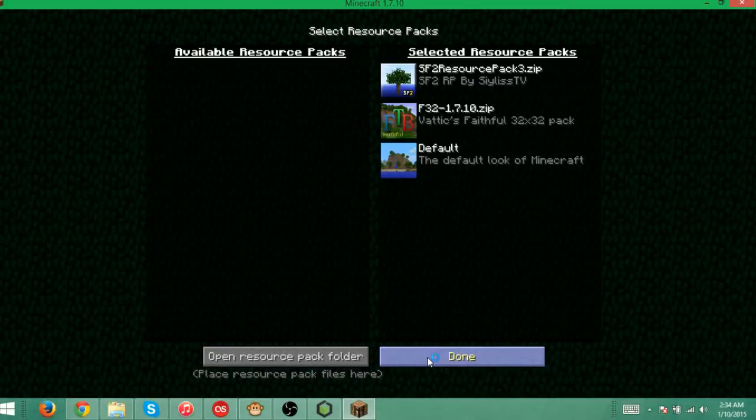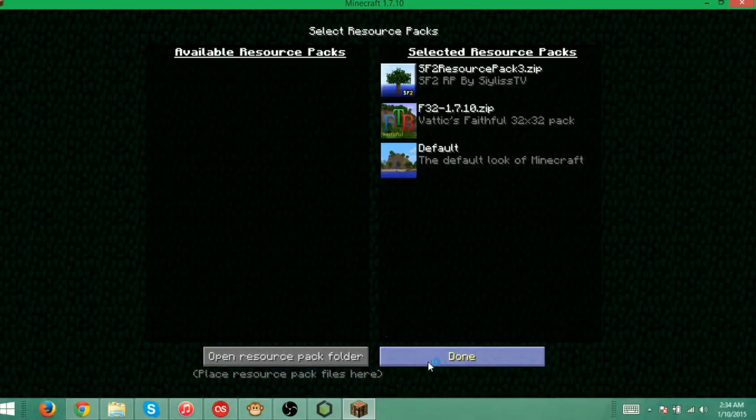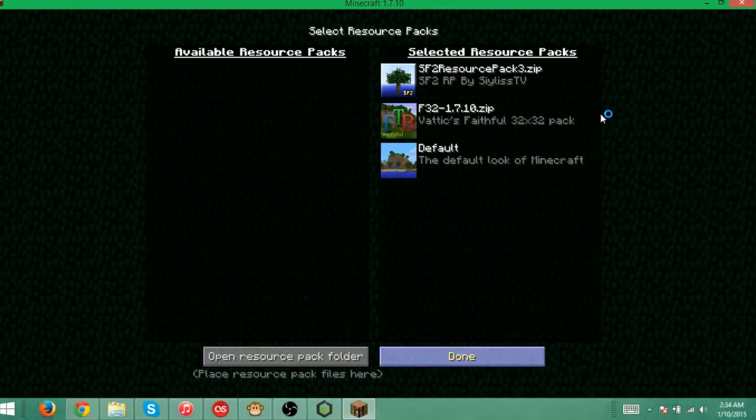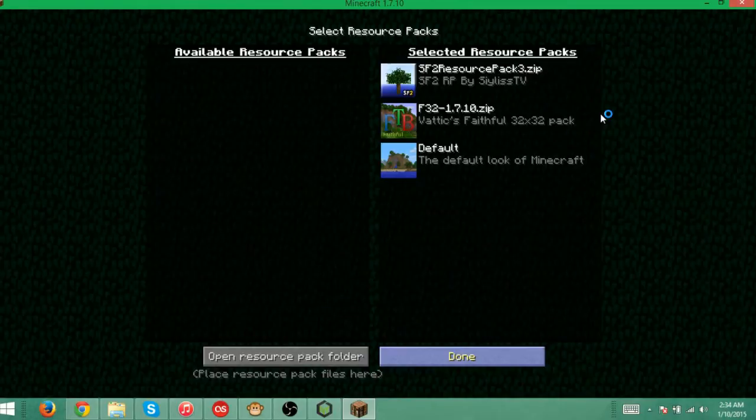That's just a texture pack that comes with the mod pack itself. This is probably going to take a little bit. I don't know if I'll cut right here or if I'll just keep talking. But usually resource packs take a long time to load.